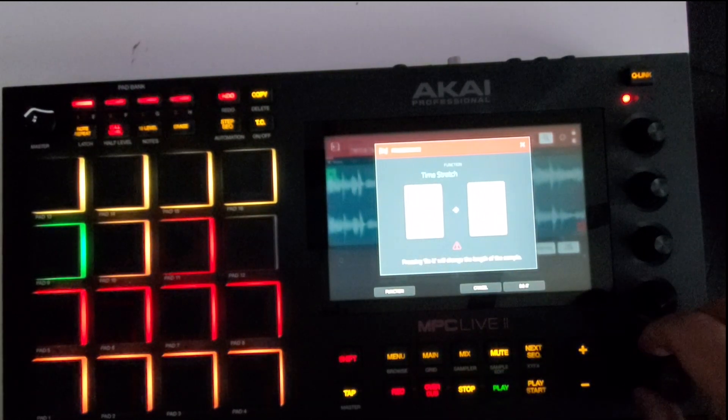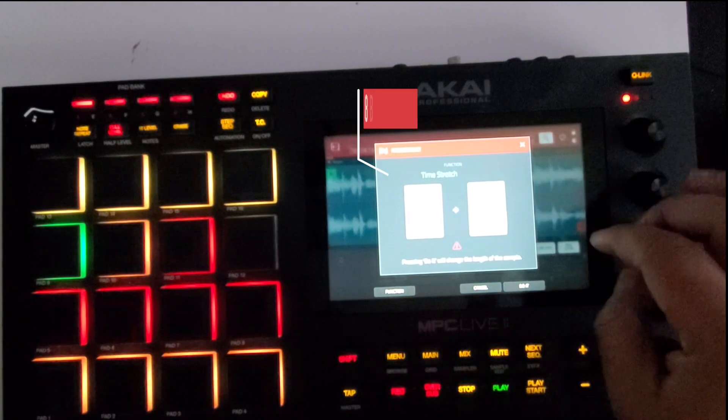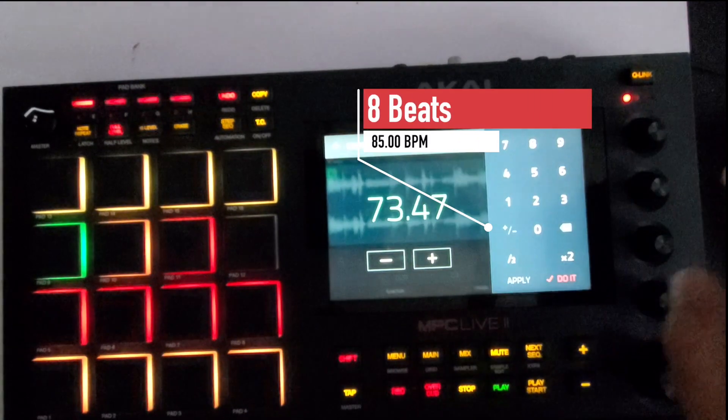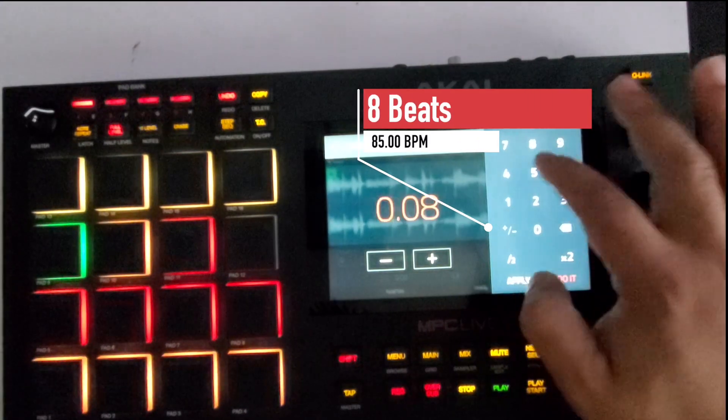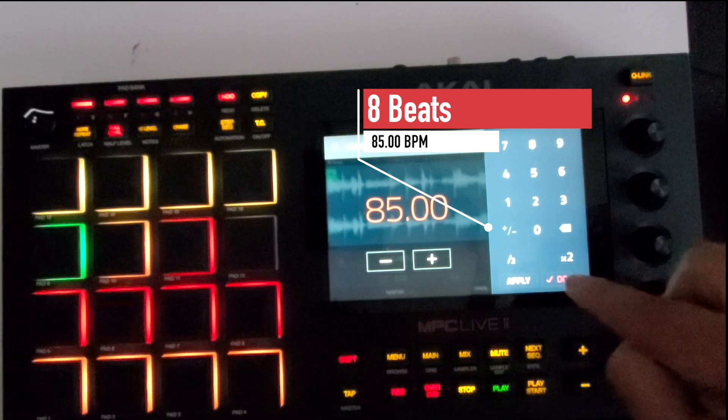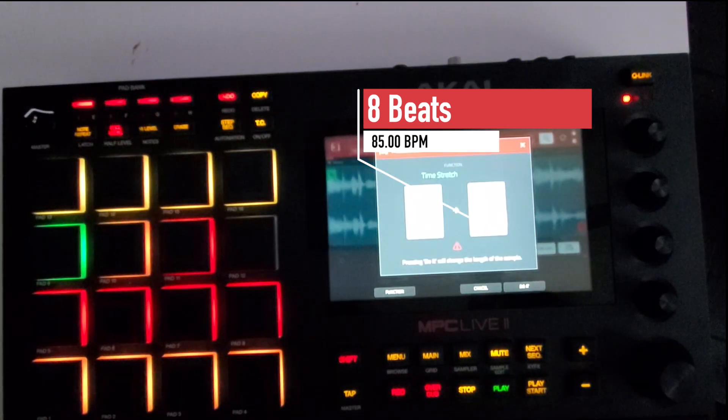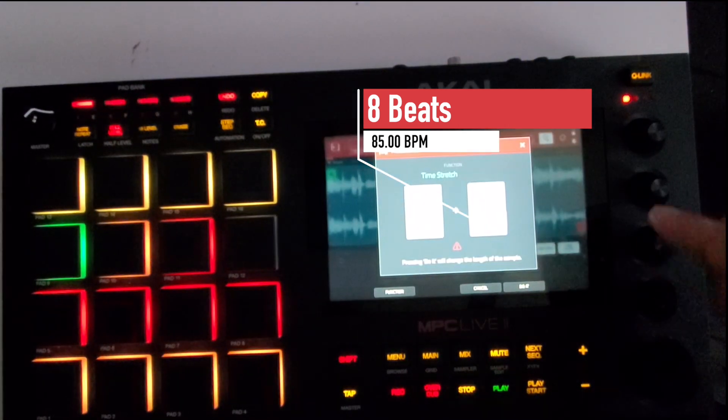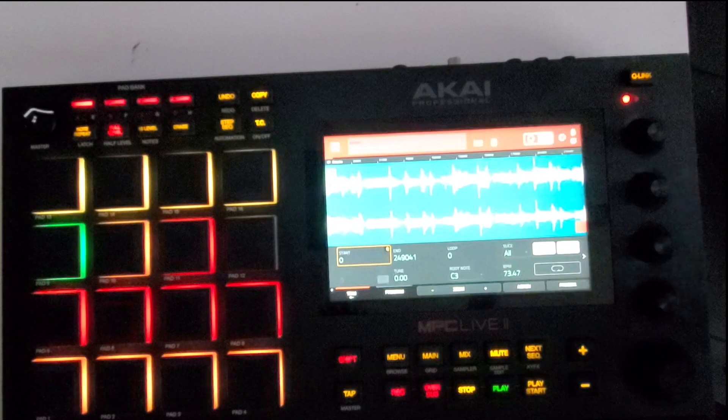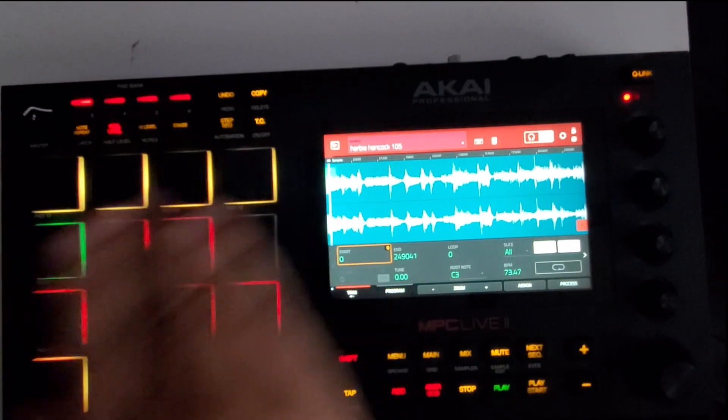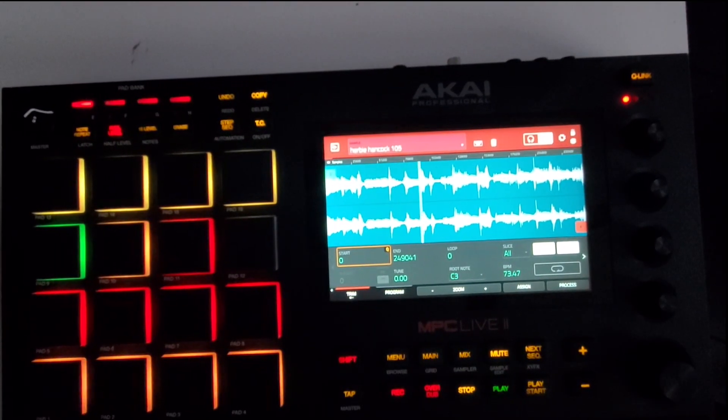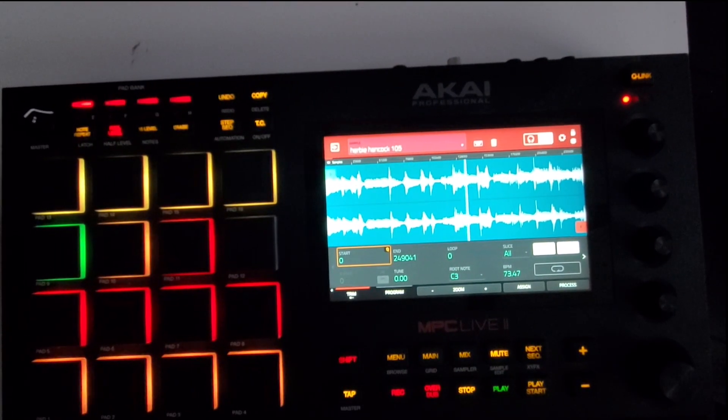But we'll leave it at eight, click there. I usually hit it twice. Let me just type 85 in instead of using the scroll wheel, just because I know what BPM I'm using. And it's processing, and see how it's sped up.